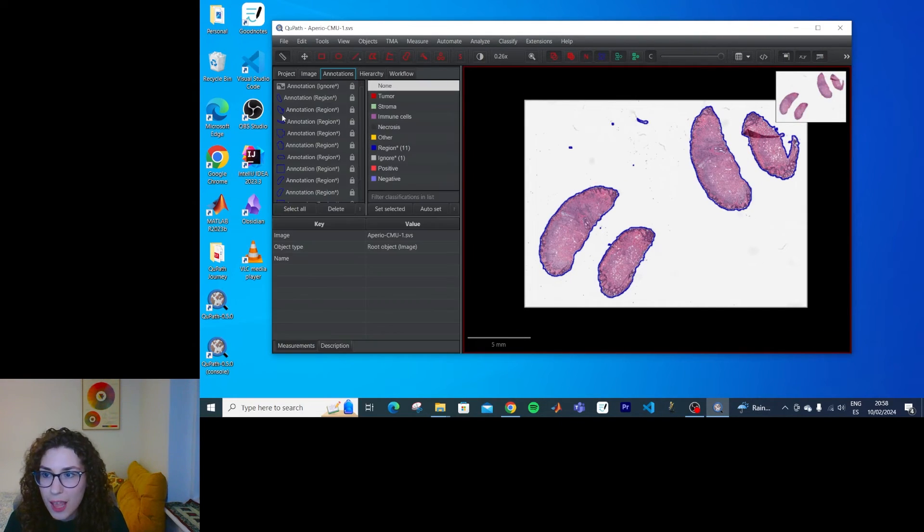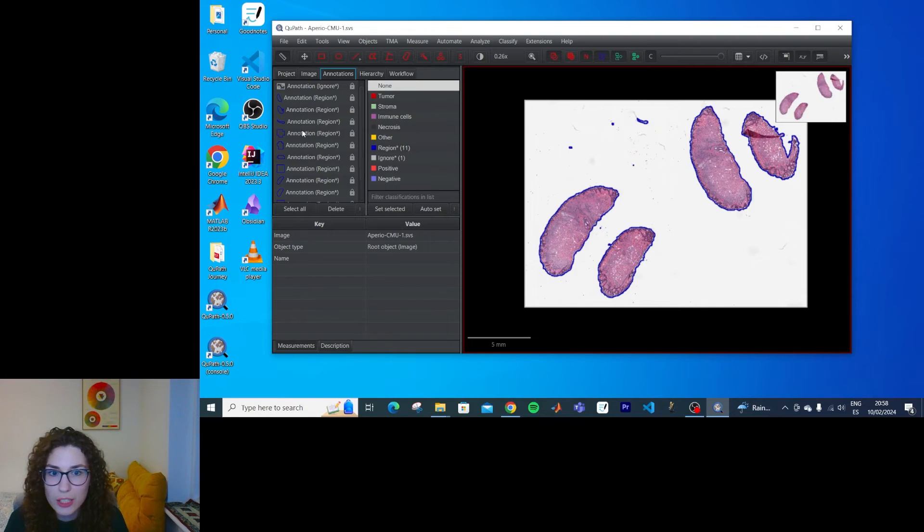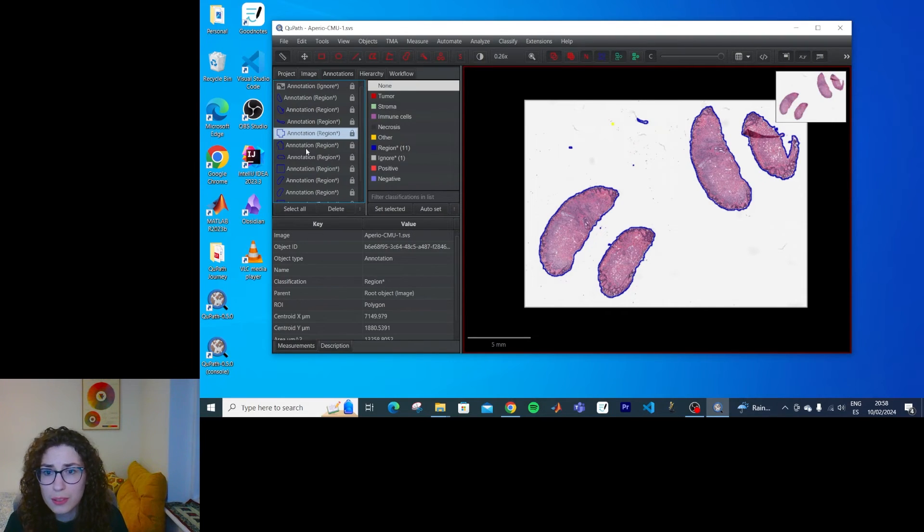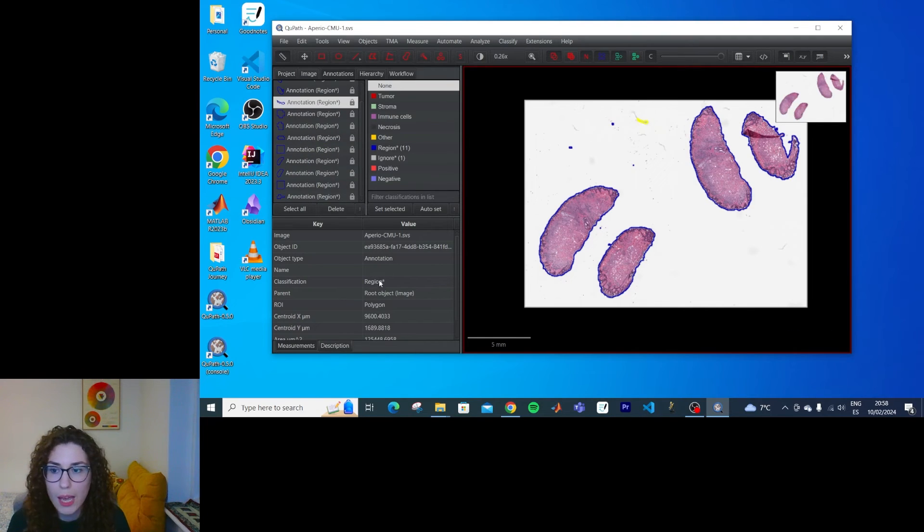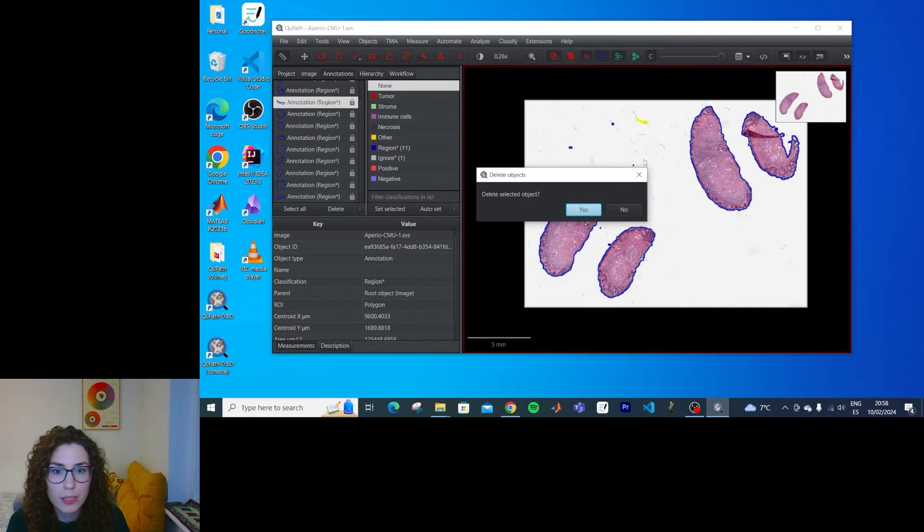And I guess that now I could delete the annotations that I don't need, like this one. This one I do need. Oh, maybe I should just click on them and delete.